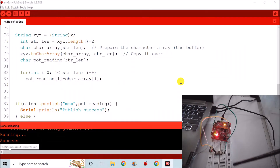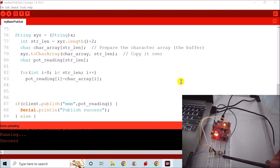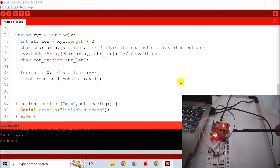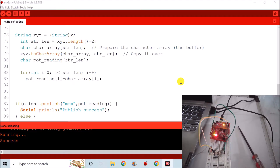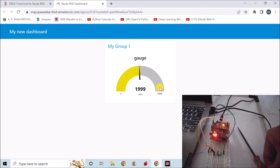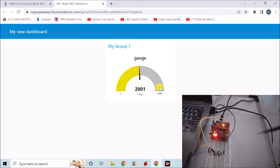In the second part of our experiment, we are using a potentiometer to generate an analog voltage. That analog voltage will be given to one of the pins of the microcontroller. Our program converts the analog voltage into digital form, and the decimal equivalent of the digital value is sent to the cloud on a channel called 'mmm'. On the other side, the Fred portal reads the data from that cloud channel.